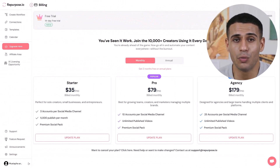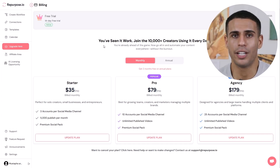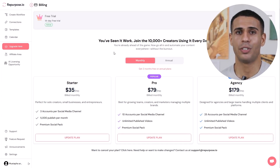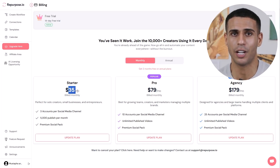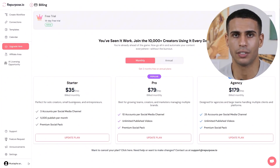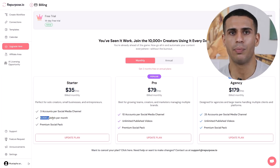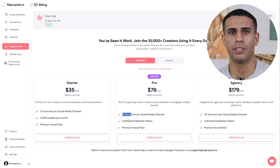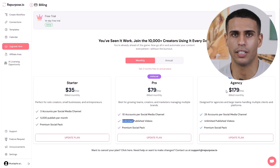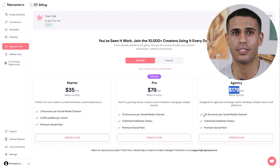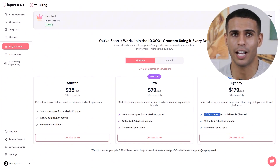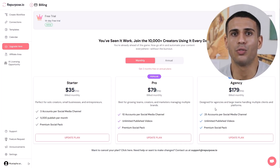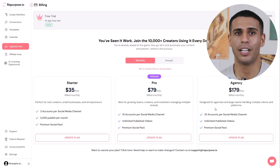Pricing: Repurpose.io offers a 14-day free trial with up to 10 free content publishes. After that, plans start at $35 a month for solo creators — 3 accounts, 5,000 posts a month; $79 a month for teams — 10 accounts, unlimited posts; and $179 a month for agencies — 25 accounts, unlimited posts. You can see full details using the link in the description and save with annual billing if you prefer.